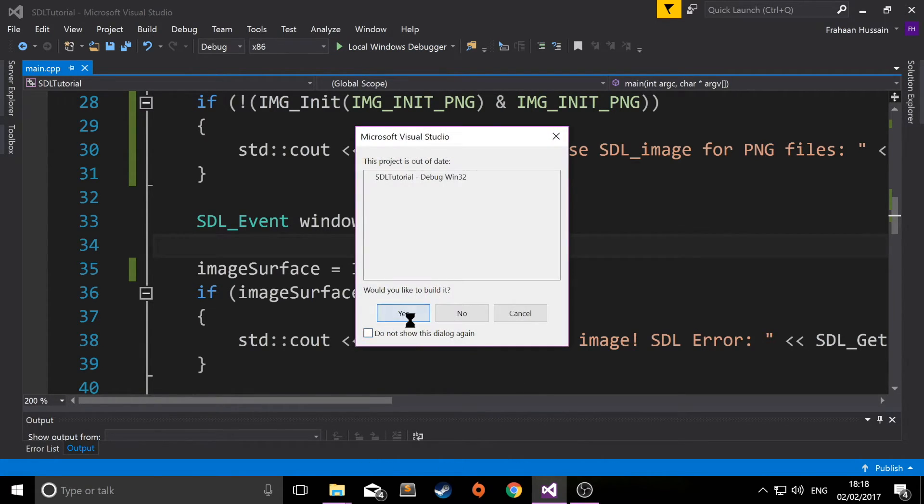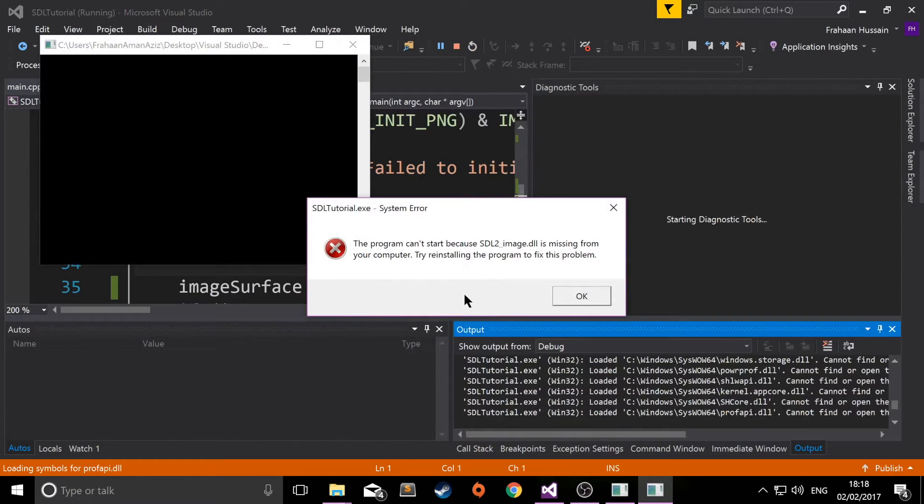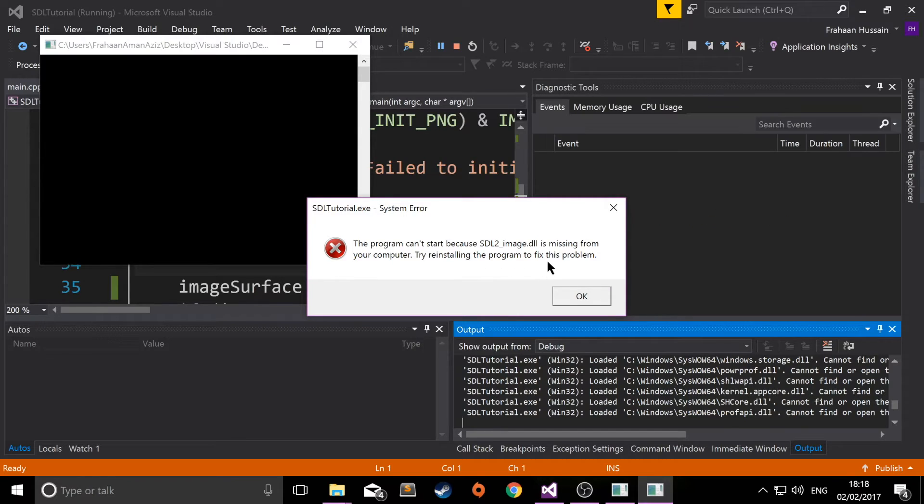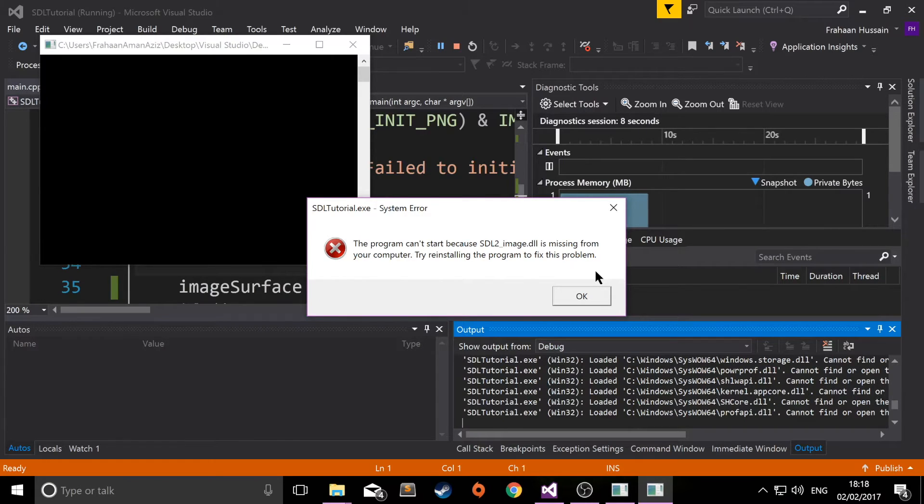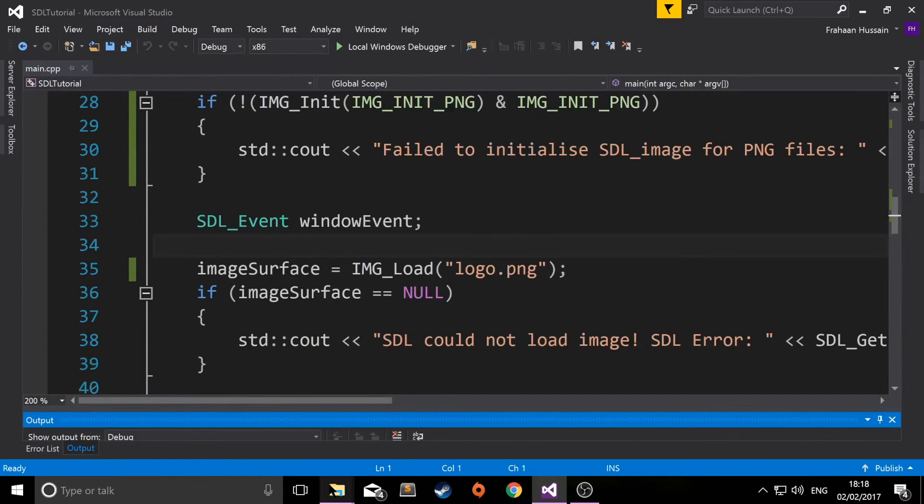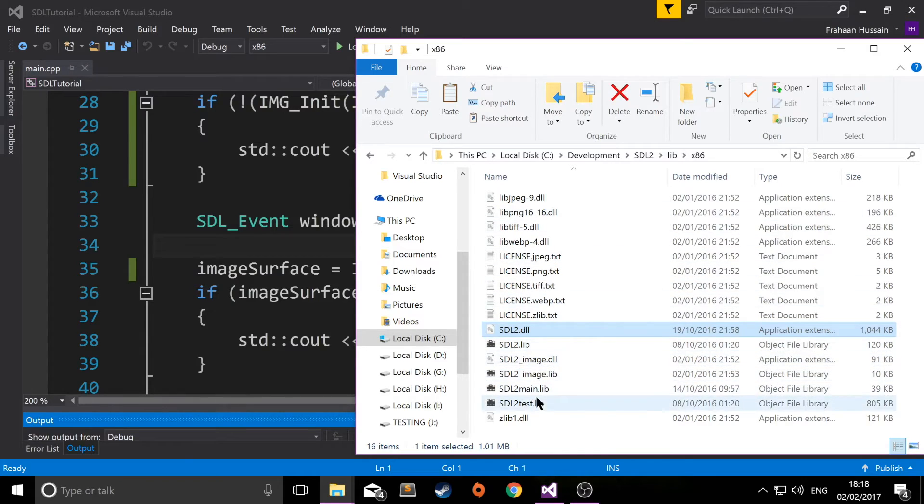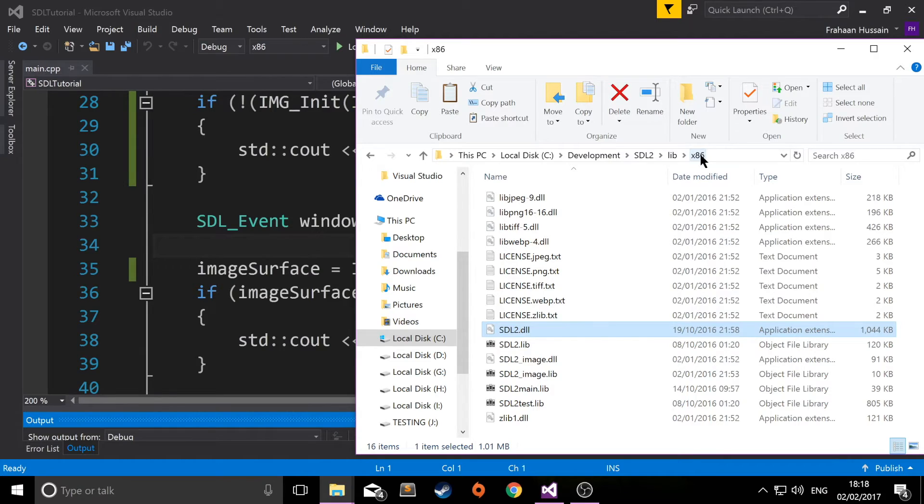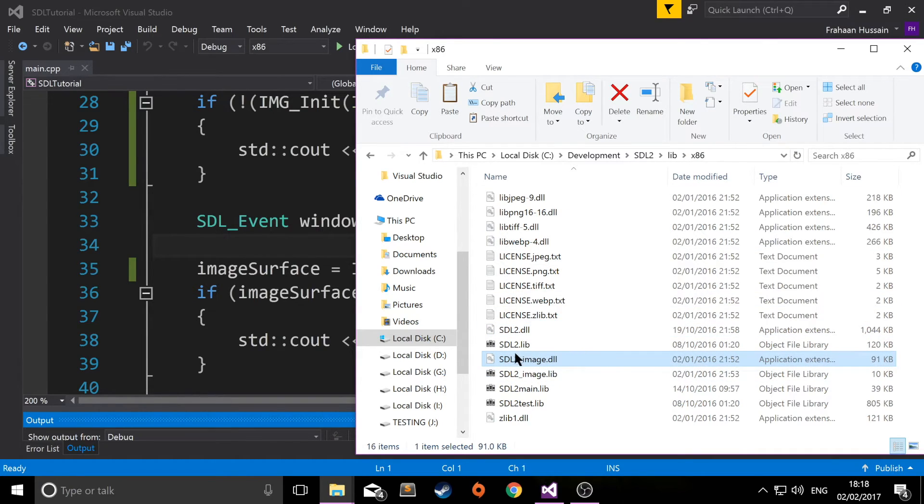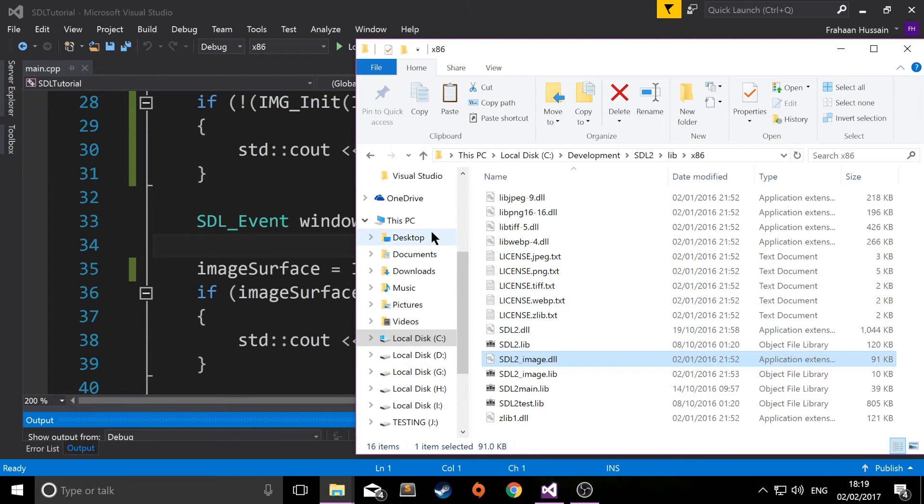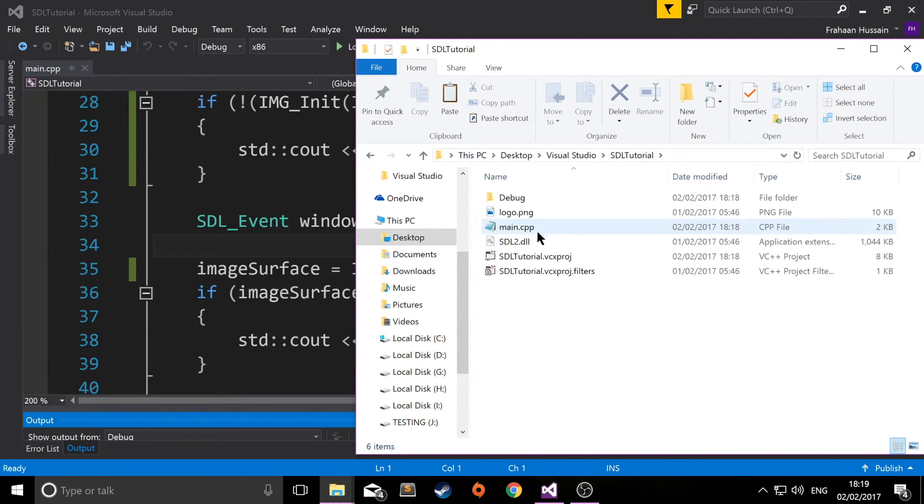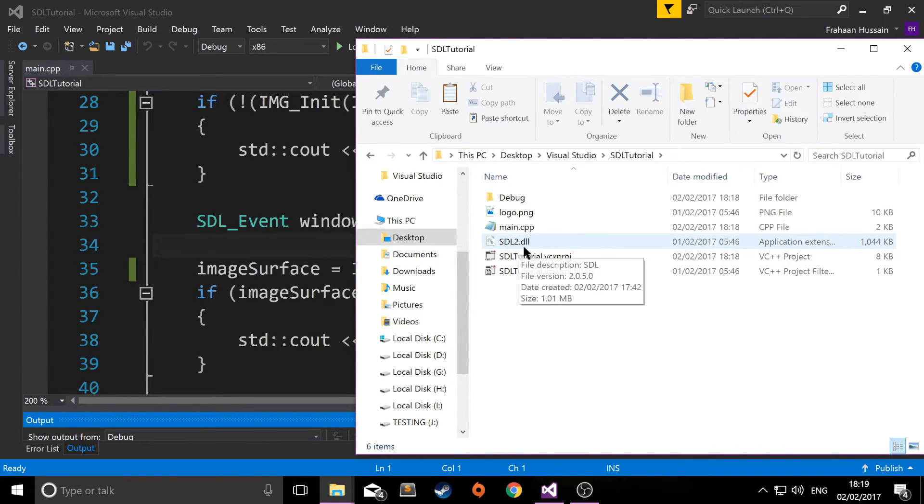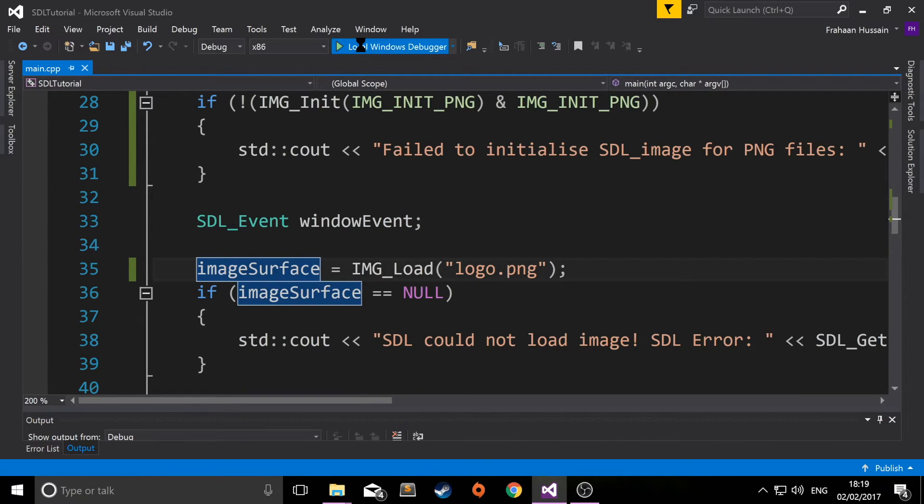If we click run, we'll get an error saying that the DLL file was missing. I wanted you to see the error so you know how to fix it. You need to copy and paste the DLL file from the folder you copied over your library files to. If you're doing it for x86, copy the x86 DLL. If you're doing it for 64-bit, copy the 64-bit DLL. Copy SDL2_image.dll, go to your project where your main.cpp file is and where you also put the SDL2 dynamic link library, and paste it in here.